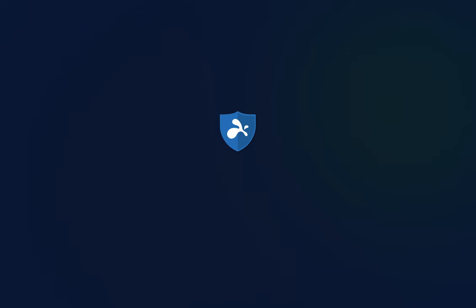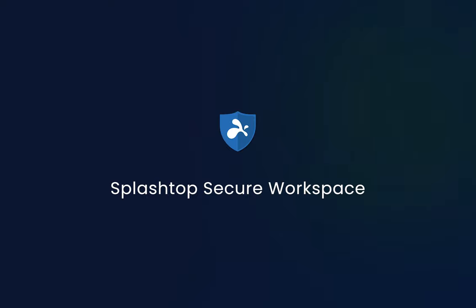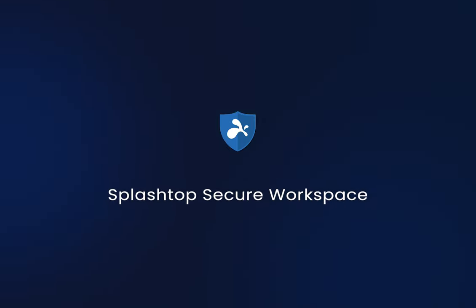Thank you for watching this demo of Splashtop Secure Workspace. If you have any questions or would like to learn more, please feel free to contact our support team. See you next time.